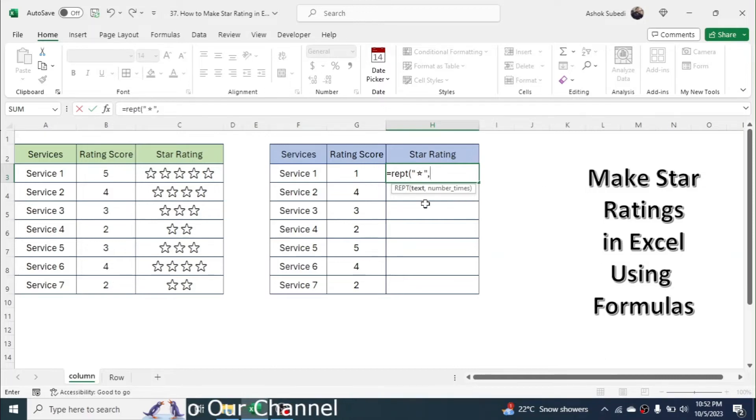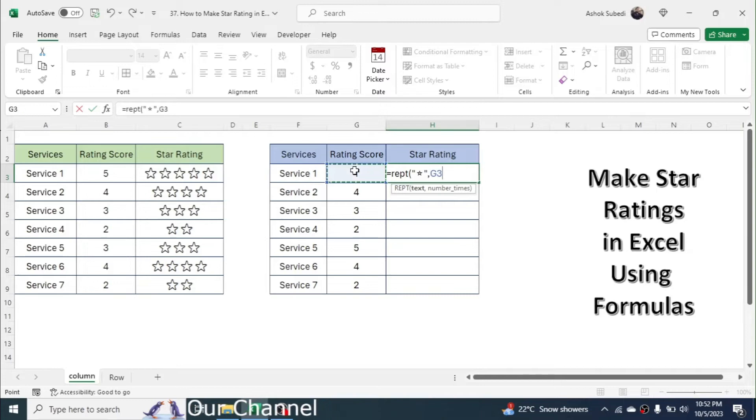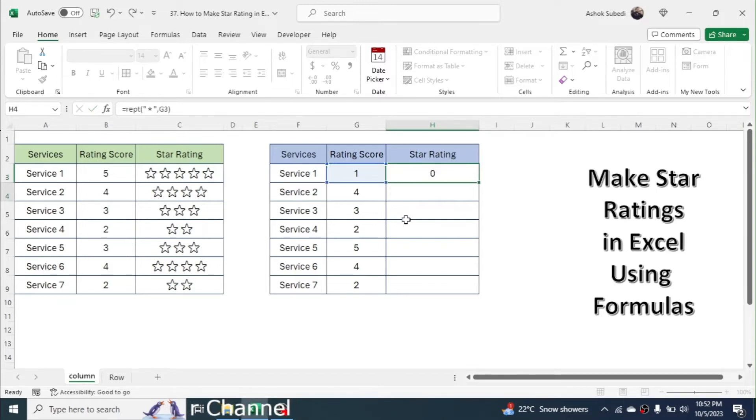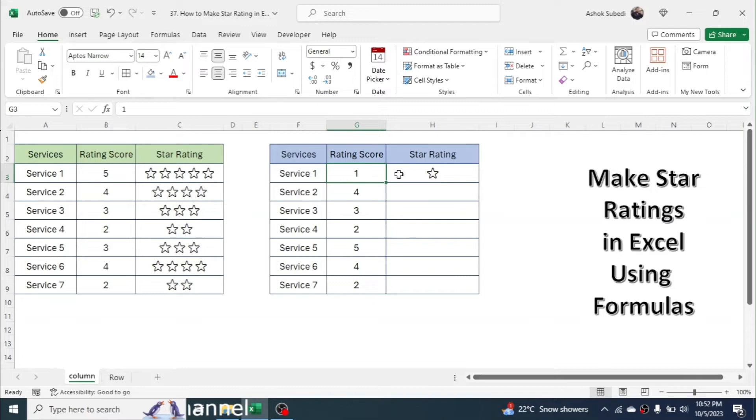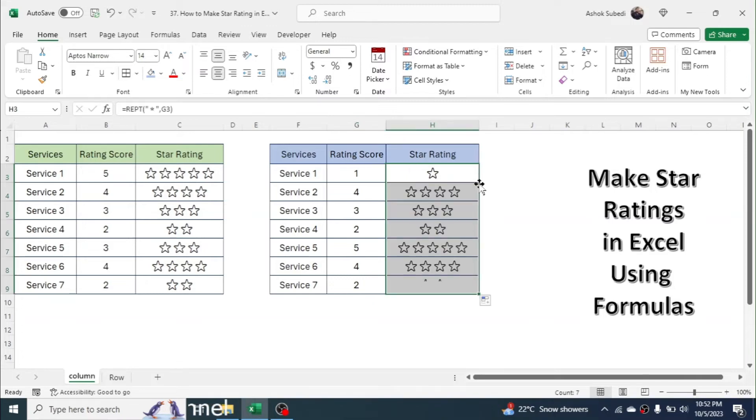You can close this emoji box. Here in the number of times, we have to click on this rating score. Now close the bracket, then press enter. Now you will get the one star here because the rating score is given as one.